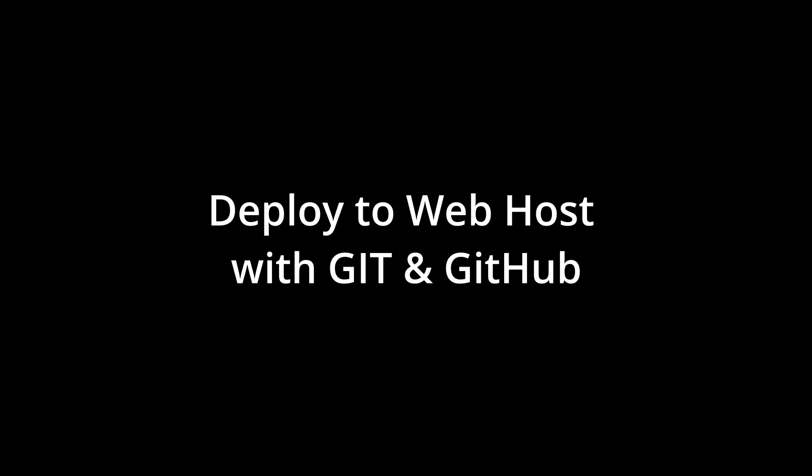Hey guys, today I'm going to share one of the ways that I deploy to my web host. I'm going to be upfront. This method might not work for everybody or it might not fit your situation.